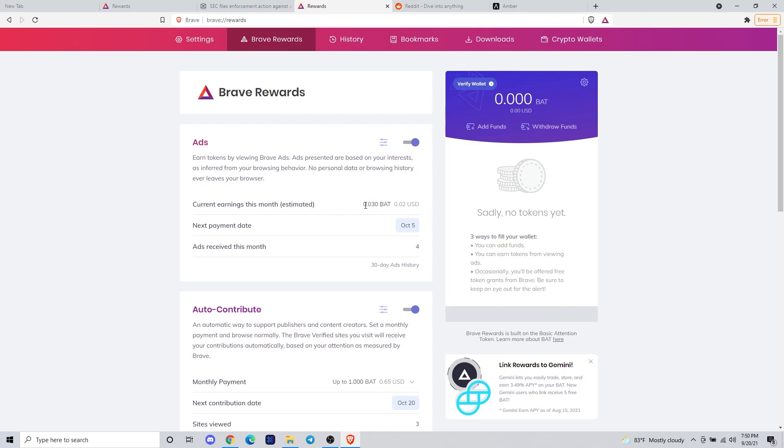Now you're all set up with earning basic attention token and Brave browser and you should be ready to go. That should be it guys. Thanks.